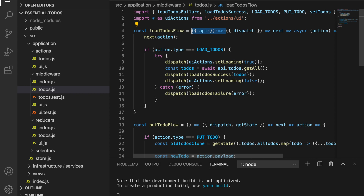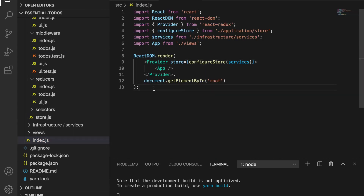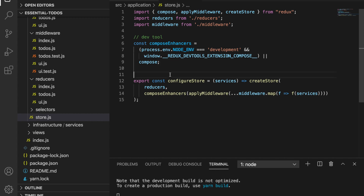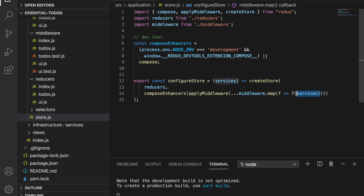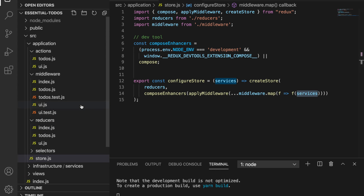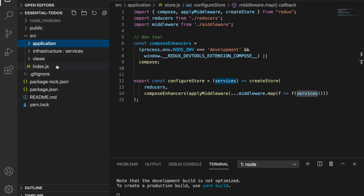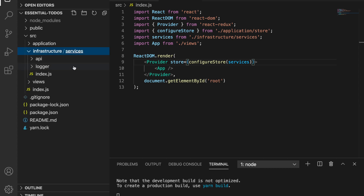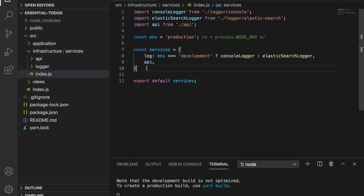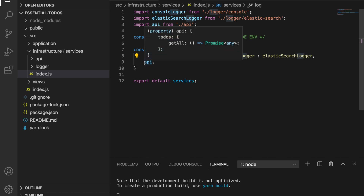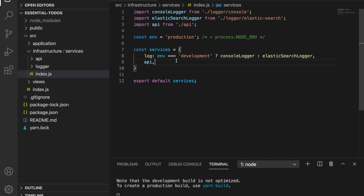This middleware has one extra higher-order function which receives different services from the infrastructure layer. To wire it up, we go to the entry point — it receives services from the infrastructure project and injects them into the store. The 'configureStore' method receives services and maps over each middleware, calling its first higher-order function. Heading into the infrastructure, the services object currently has two services: a log service and an API service. The log service is injected dynamically depending on the environment.